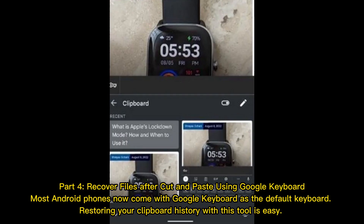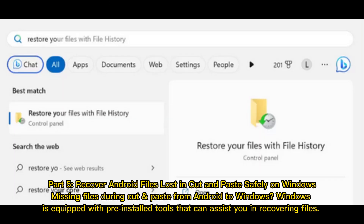Part 4: Recover files after cut and paste using Google Keyboard. Most Android phones now come with Google Keyboard as the default keyboard. Restoring your clipboard history with this tool is easy.